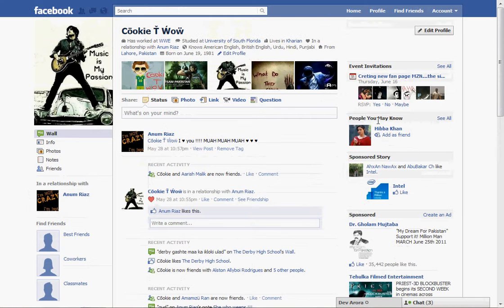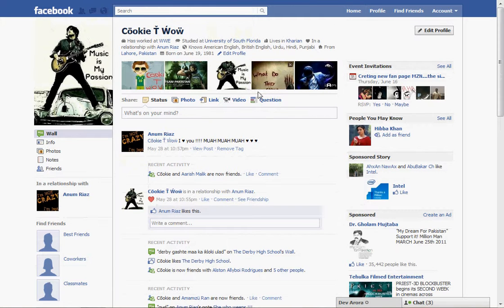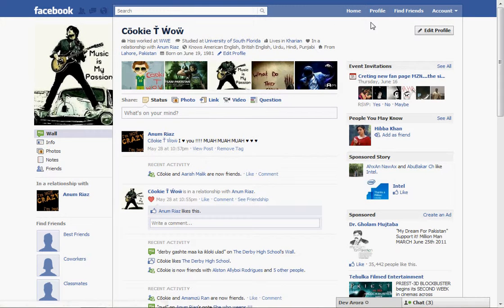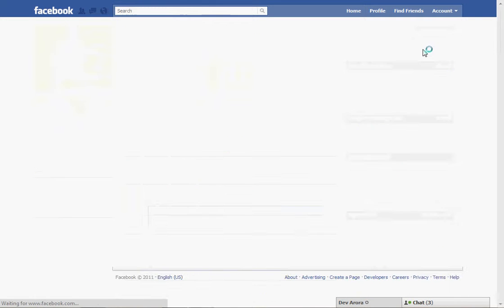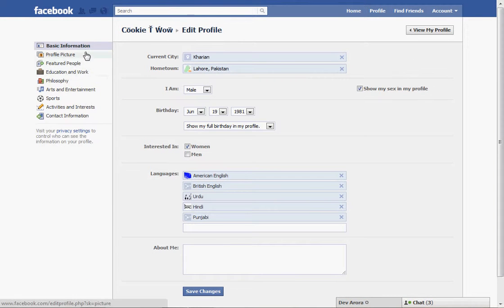Just follow me. First, login to your Facebook and go to your profile, and there will be an option to edit your profile. Just click this and then go to featured people.